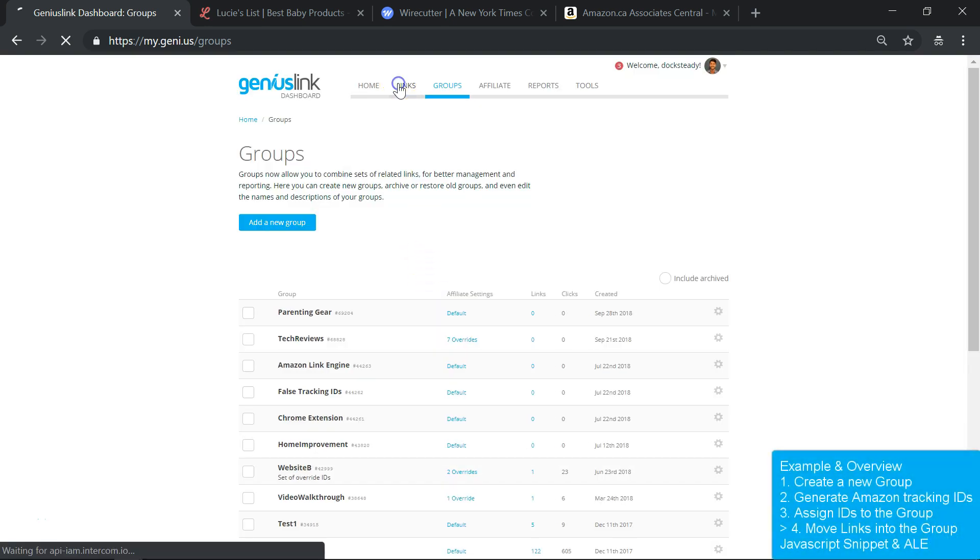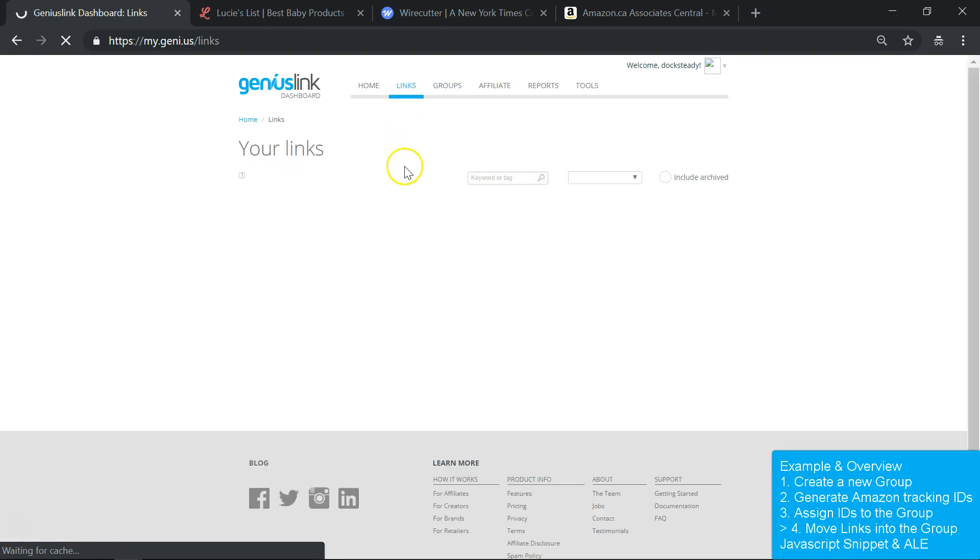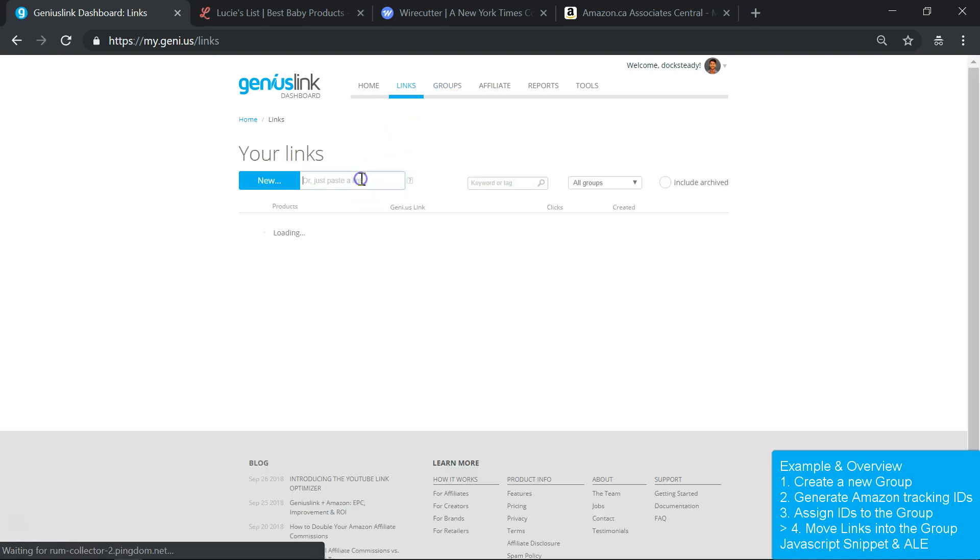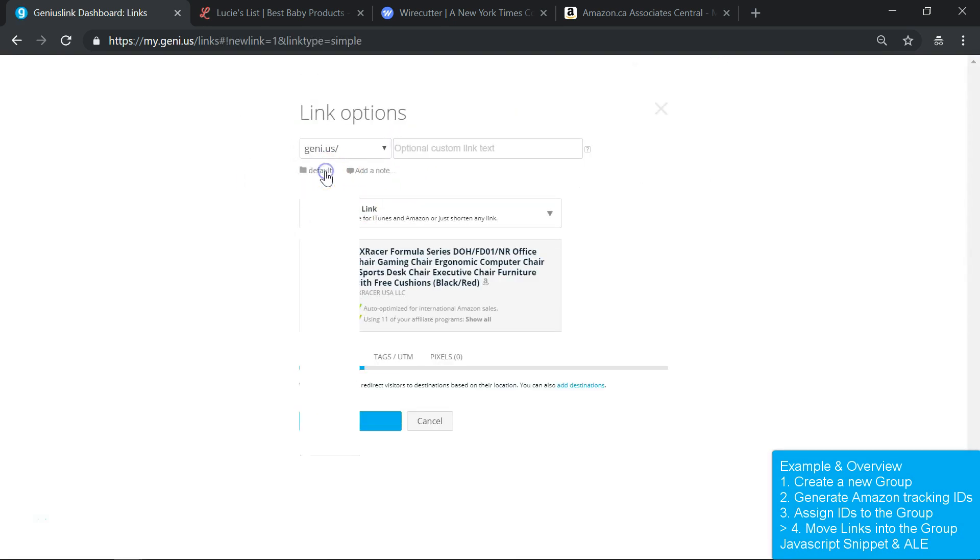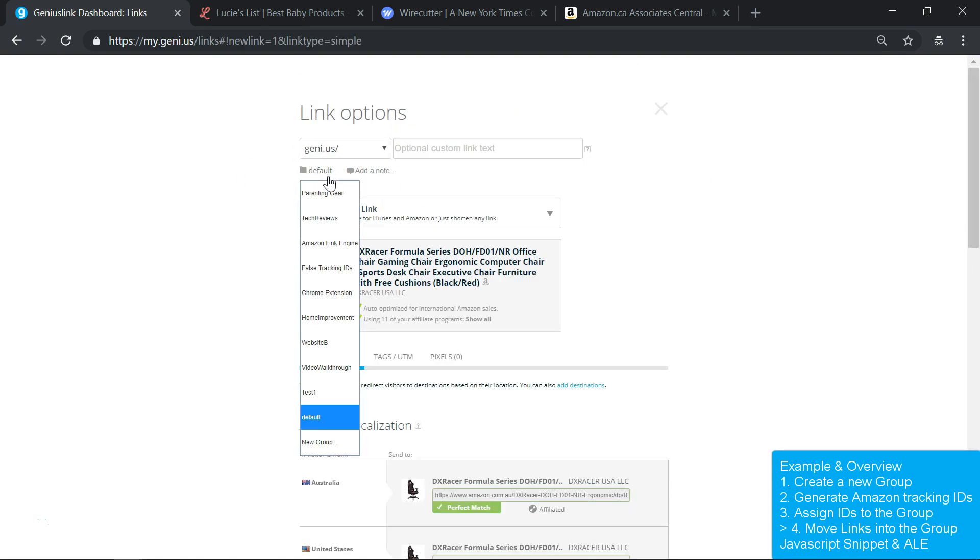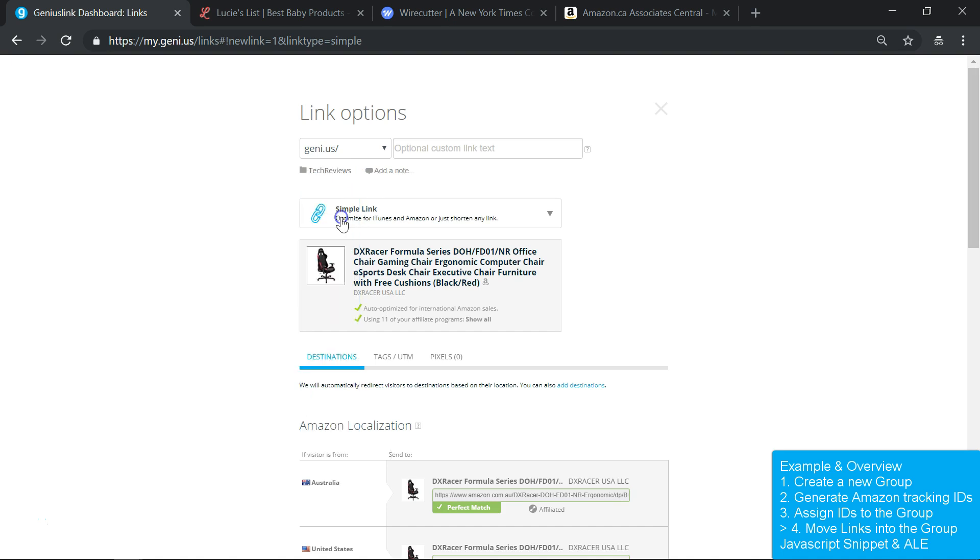From here we just move links into this group. We do this using the drop-down menu that you'll find when you create a new link, or when you edit a link that already exists.